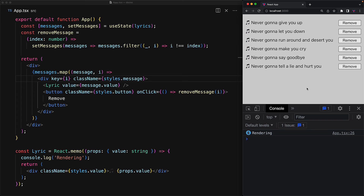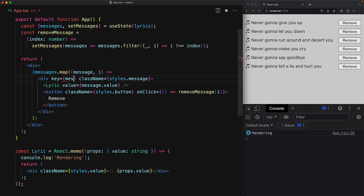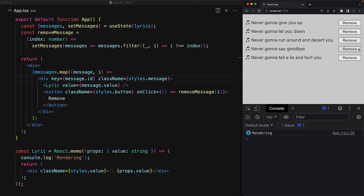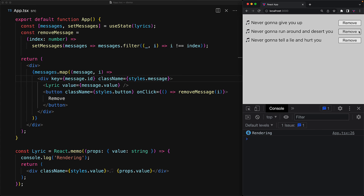Now let's repeat the process, but this time with the unique key provided by message.id. We still get the six initial renders, but as we remove an individual lyric, only that particular lyric needs to go away, and the rest of the lyrics do not need to be re-rendered.